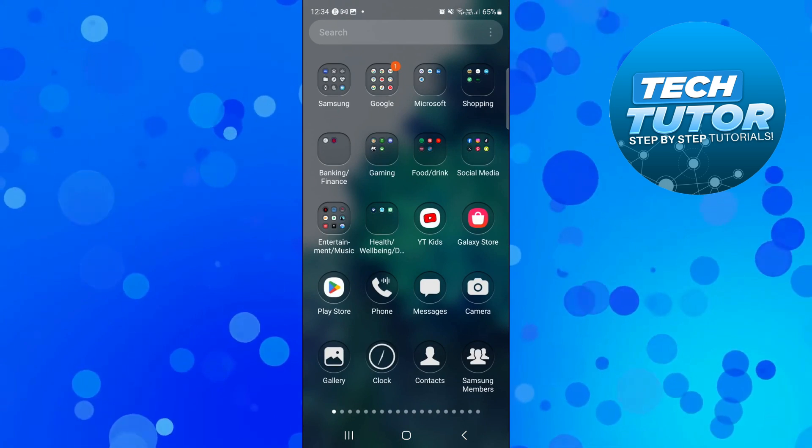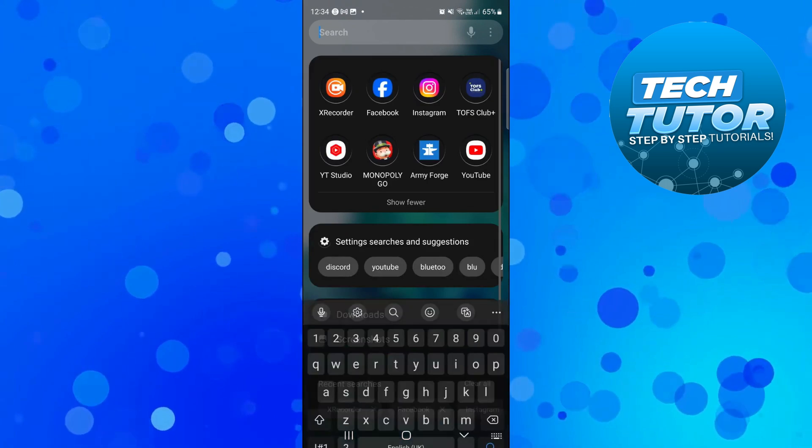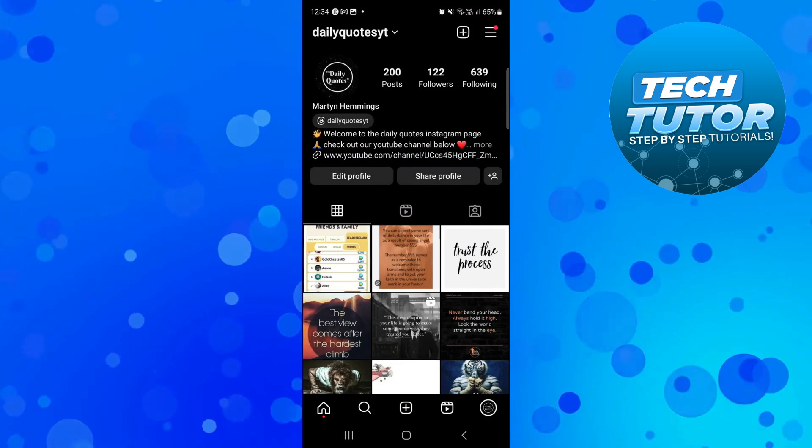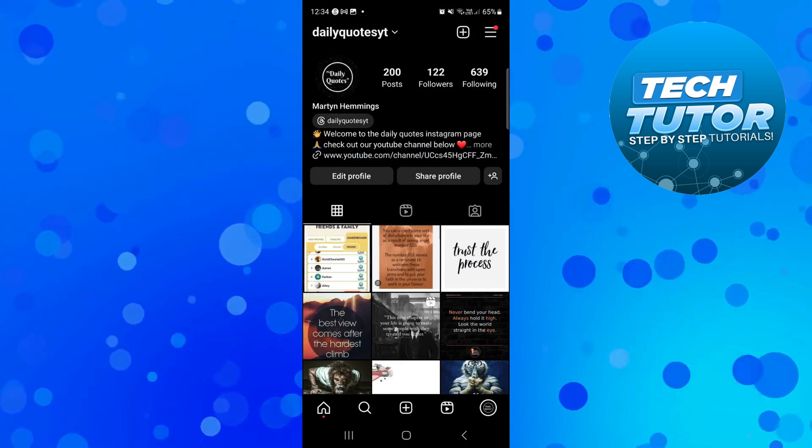The first thing you're going to want to do is open up Instagram and log in to your account.